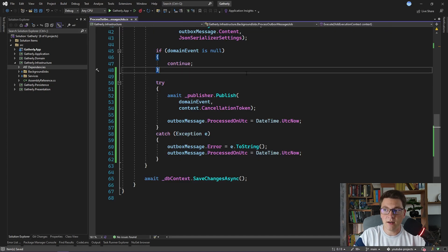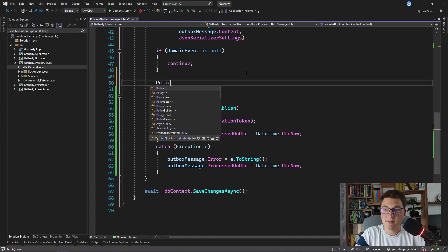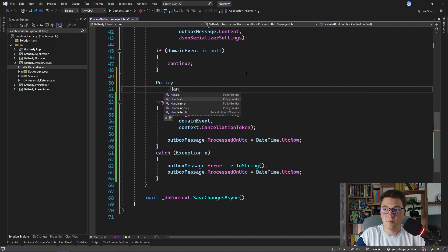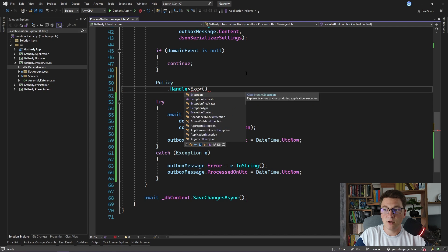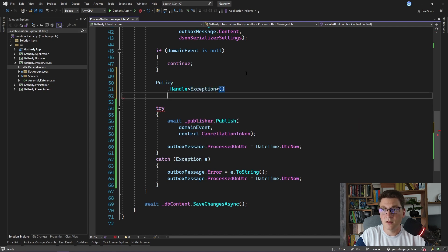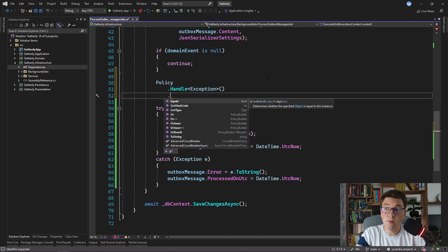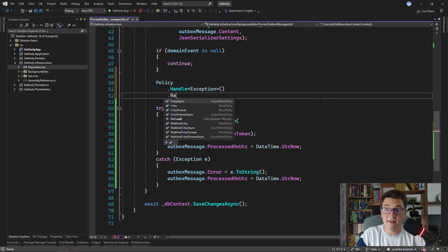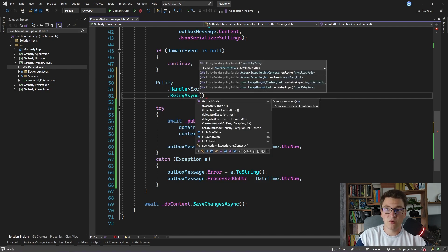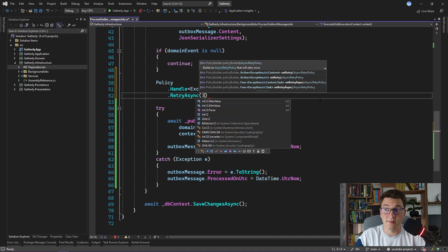To define our retry policy with Polly, we access the policy class, and we call the handle method, specifying the exception that we want to handle. Let's say we want to handle any exception that is thrown. And now we want to define our actual policy. Let's say we want the retry async policy, and we want to retry the publishing of our domain events, for example, three times.